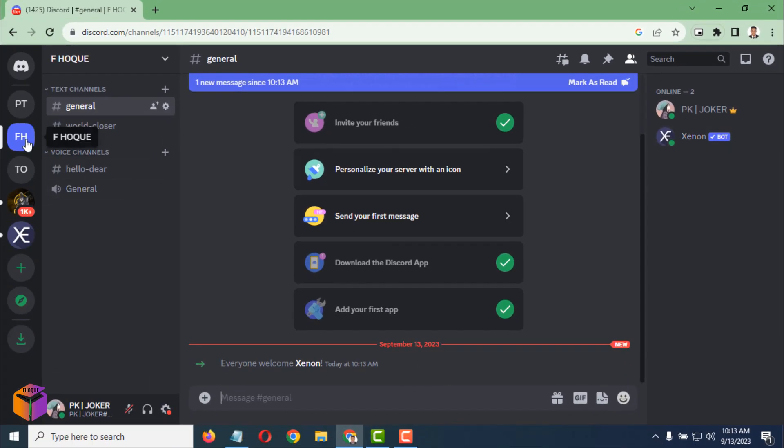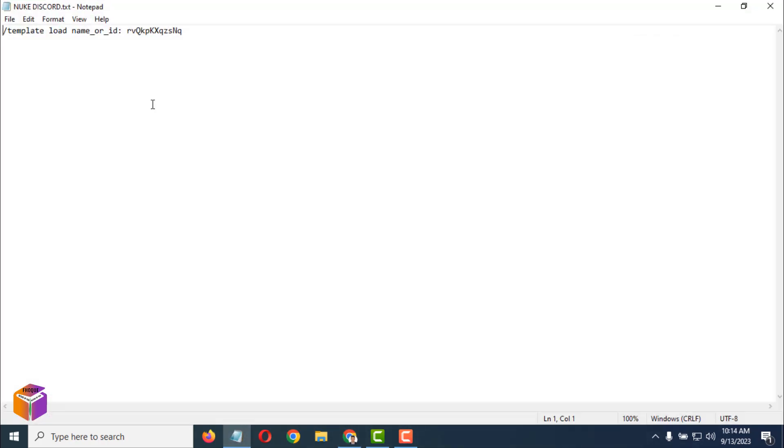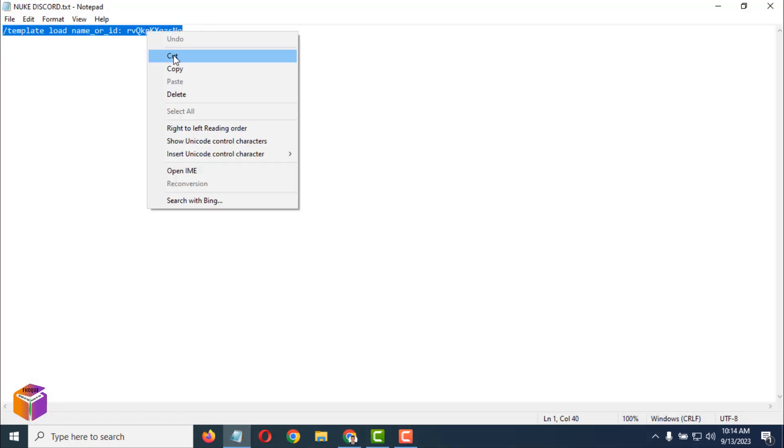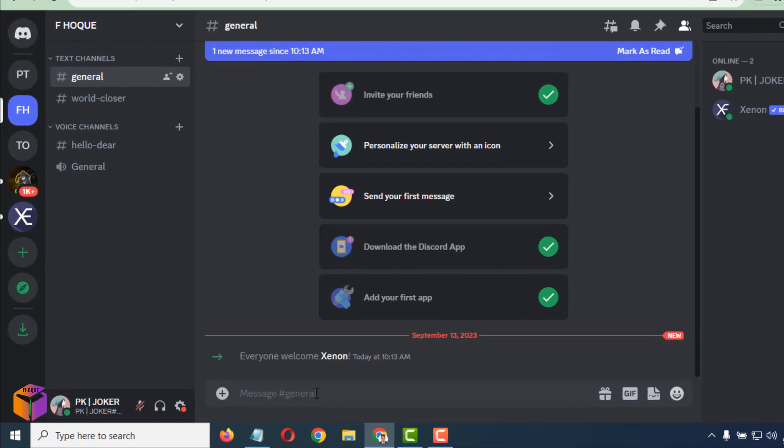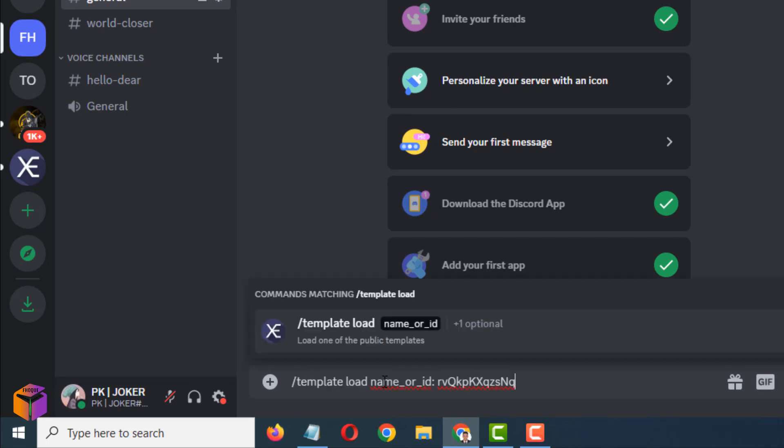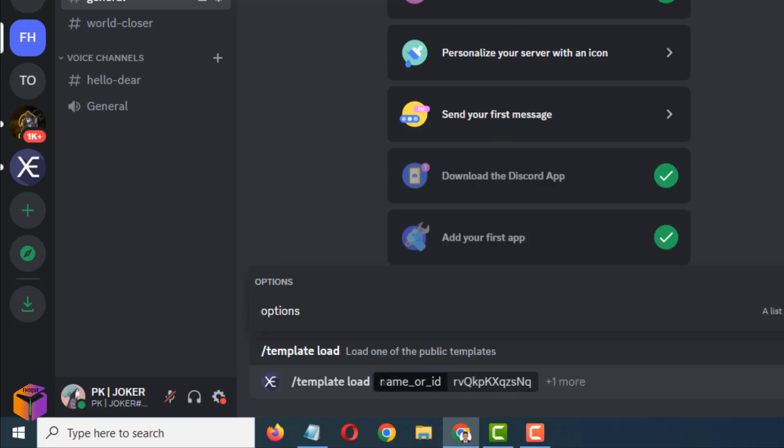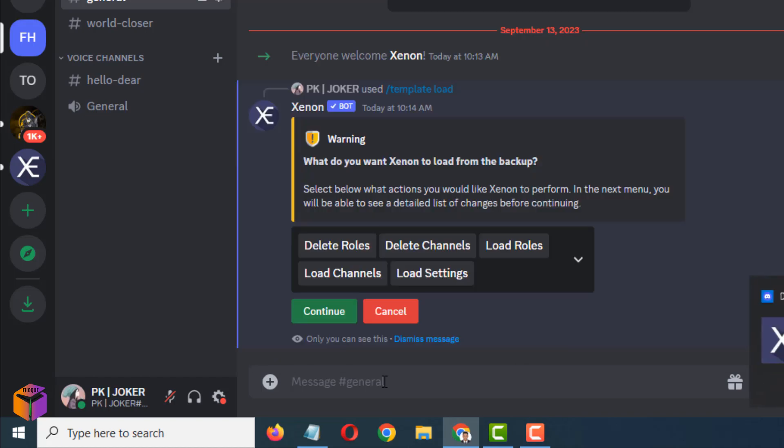After clicking on the server when you are on general, you have to type your code here. Type the code. This is the code you will get in description box. Just copy it from there and paste it here to delete all the server and channels and everything. Just paste it here and press enter once. Again, press enter because you have to enter twice.